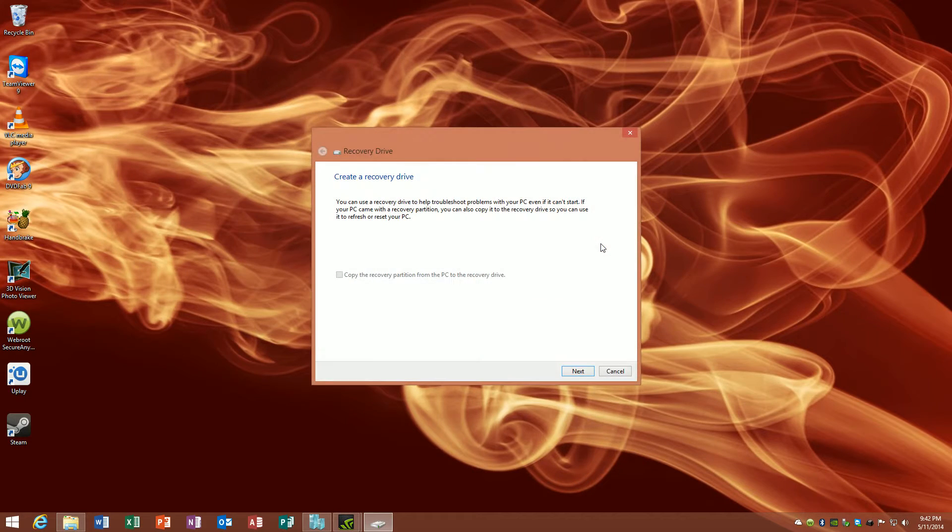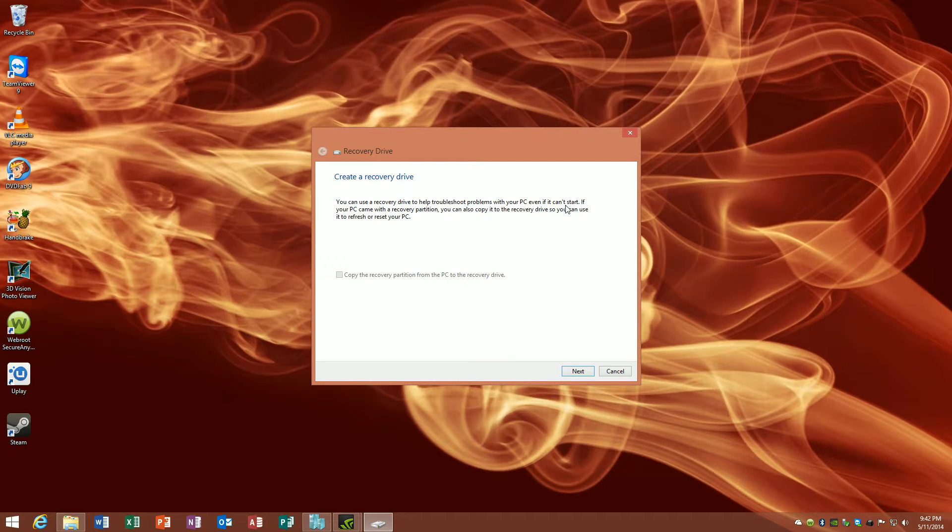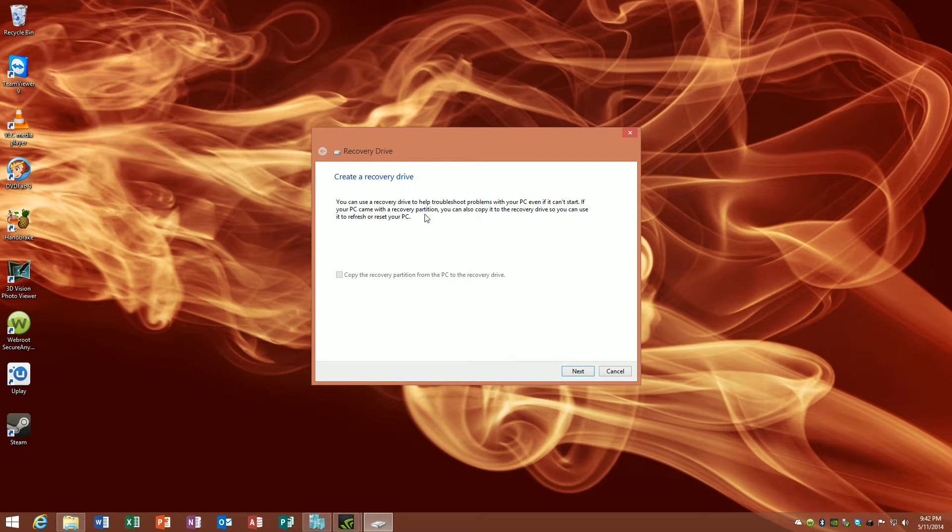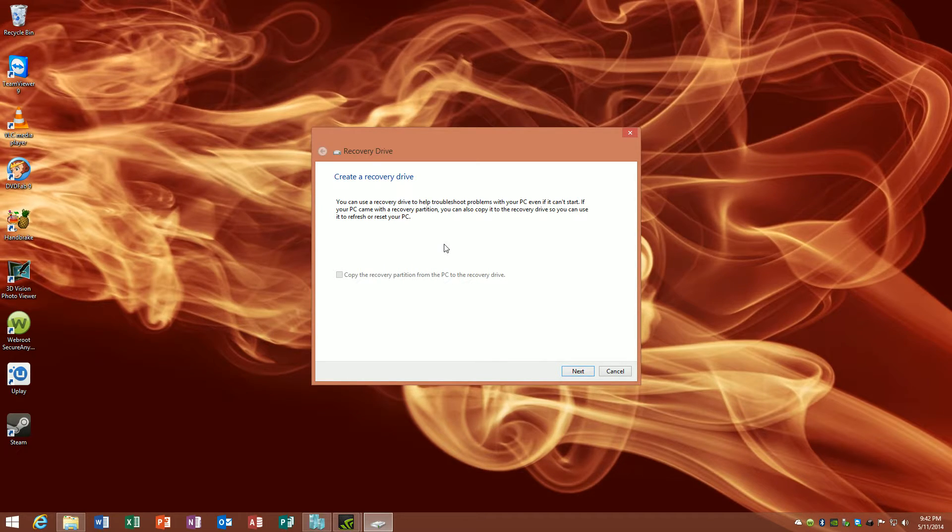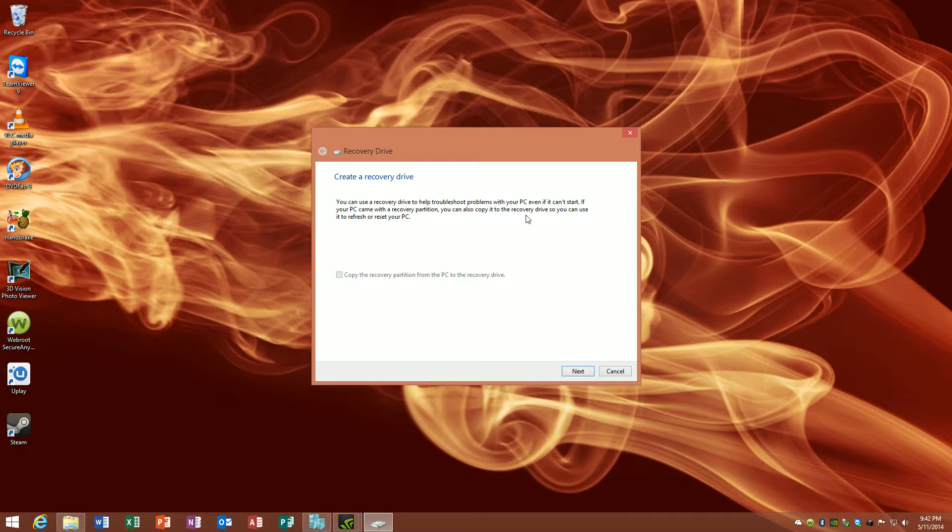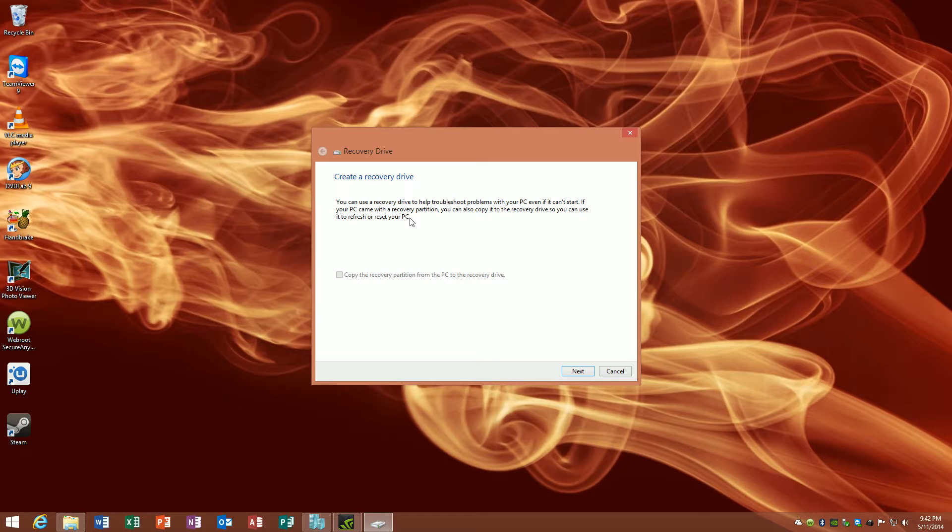As it says here, create a recovery drive to troubleshoot your PC. If your PC came with a recovery partition, which all new computers are, such as like an Asus laptop or HP, whatever, you can create a recovery drive that you can use to refresh or reset the PC. Basically what it's saying is you're going to use this drive to reinstall your operating system on your new solid-state, or maybe you decided to get a bigger hard drive and put it in the computer. Same exact thing.